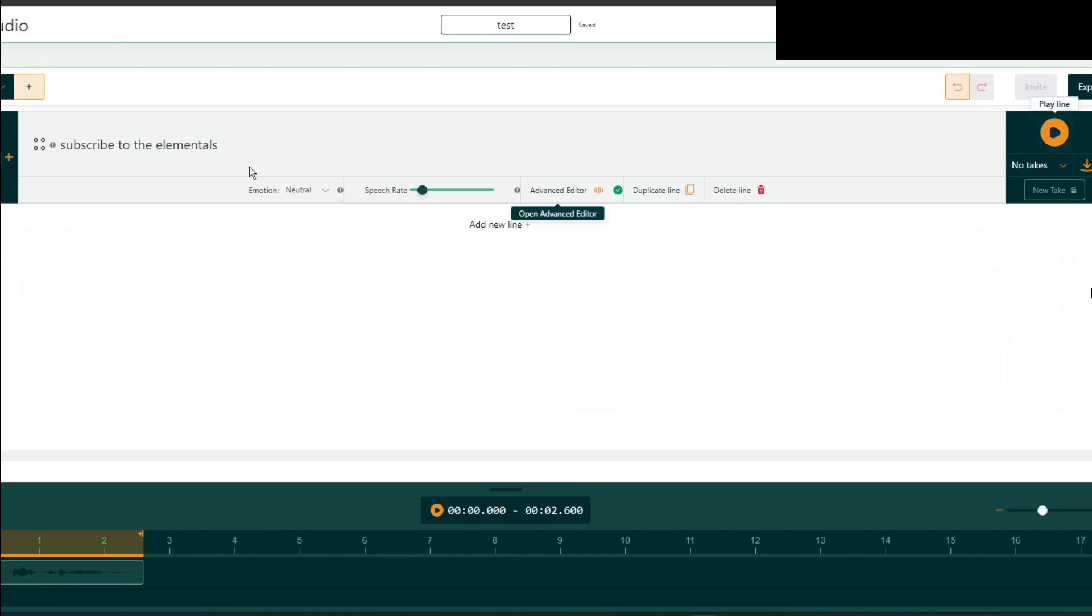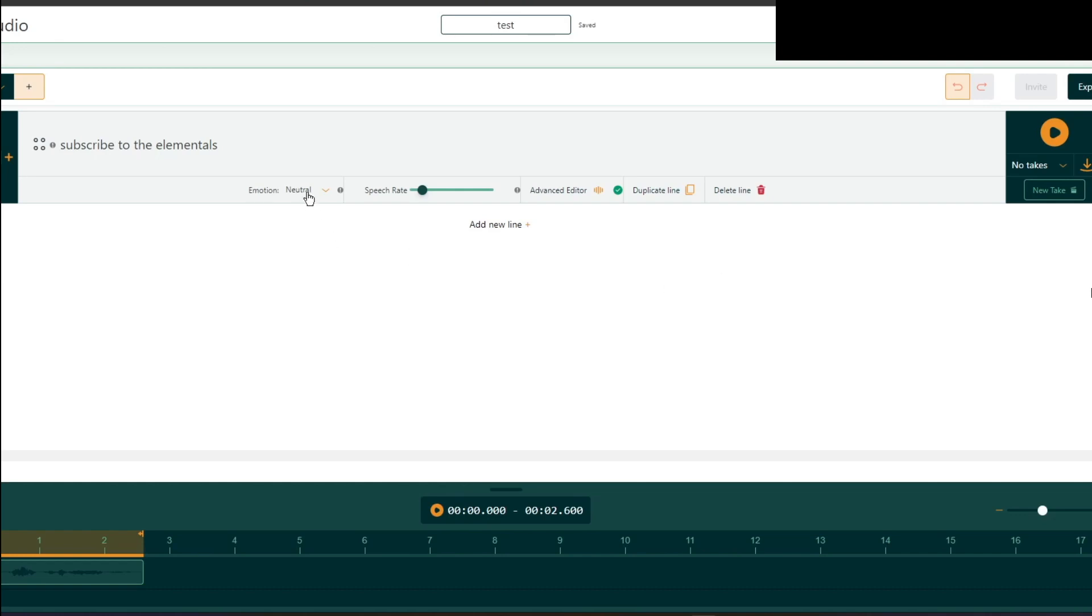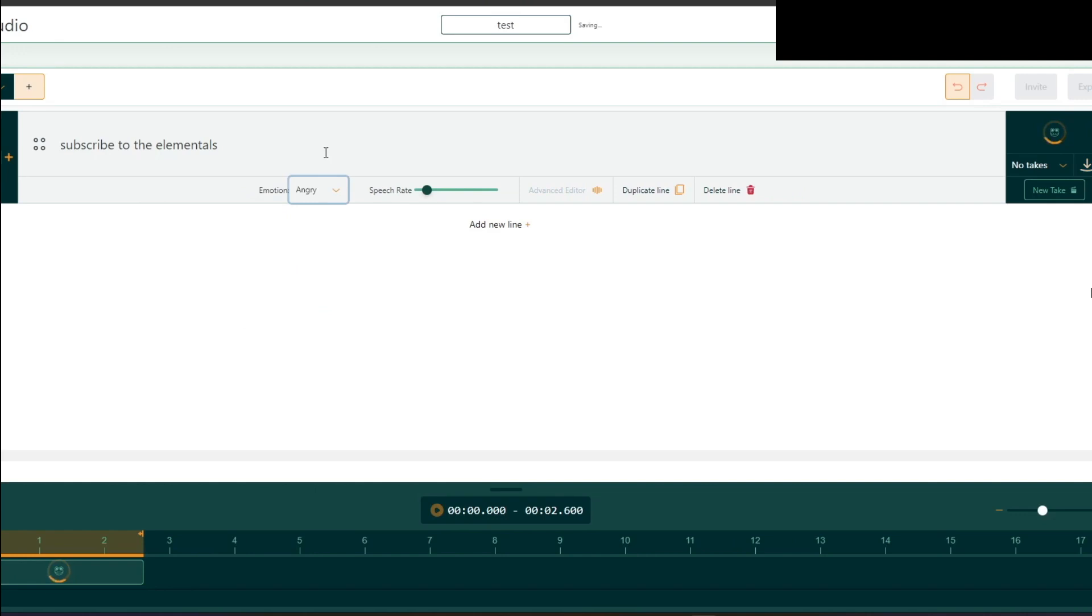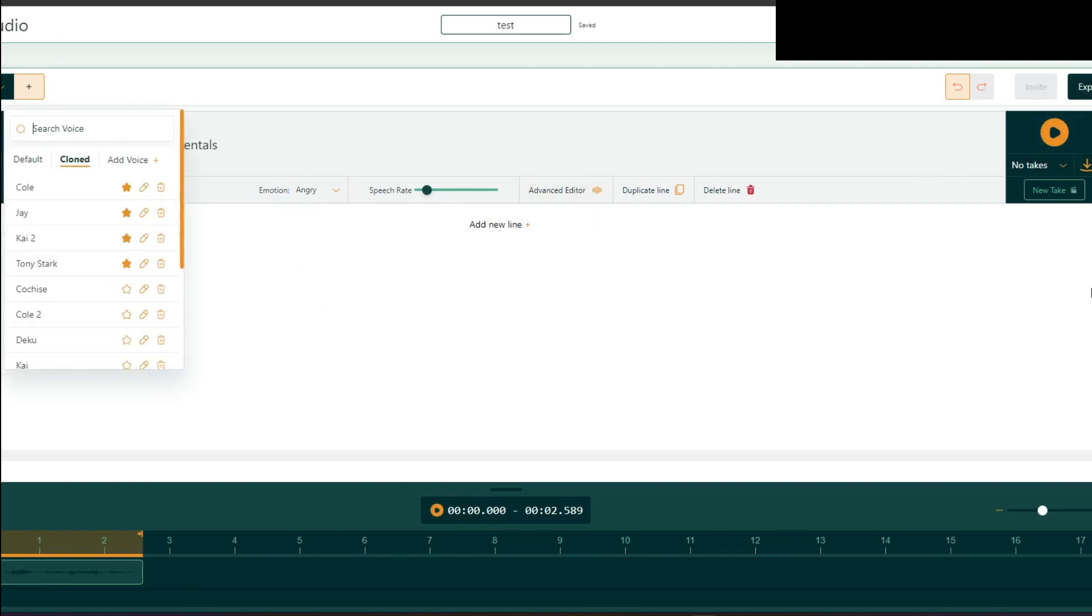I changed the motion and the speed rate. Subscribe to the Elementals. Now it won't always be accurate. I found that when you use the angry emotion, it's the most accurate one. Subscribe to the Elementals.